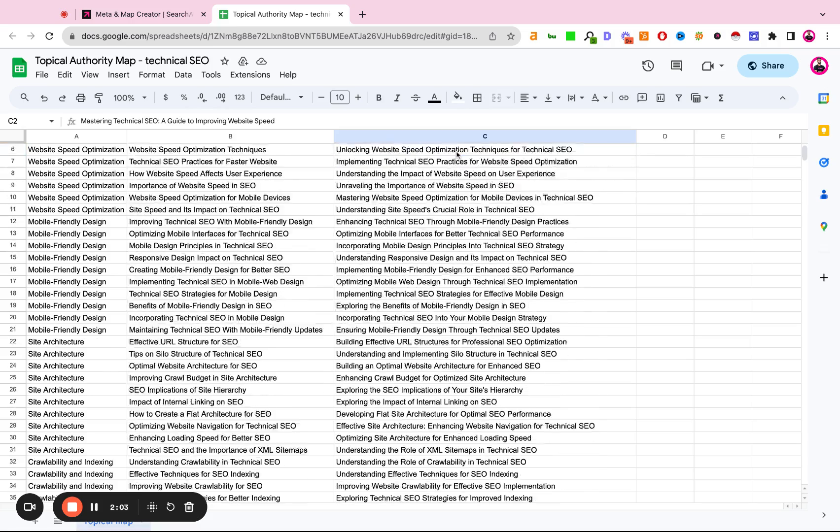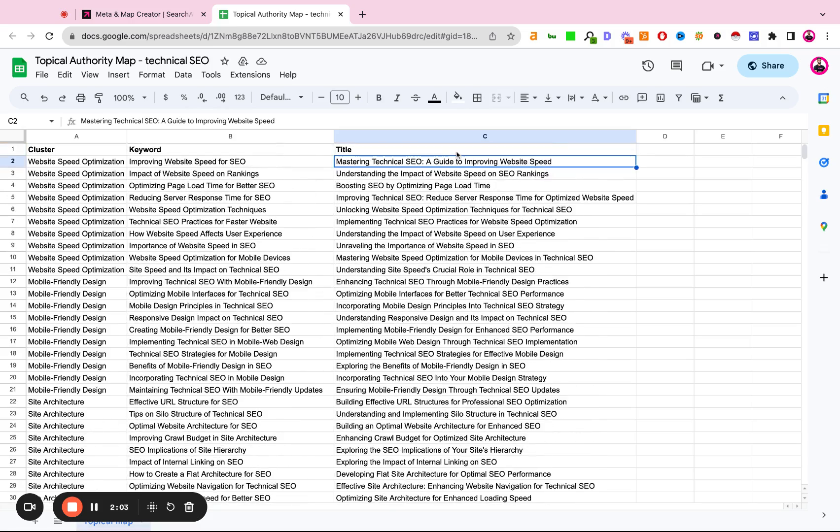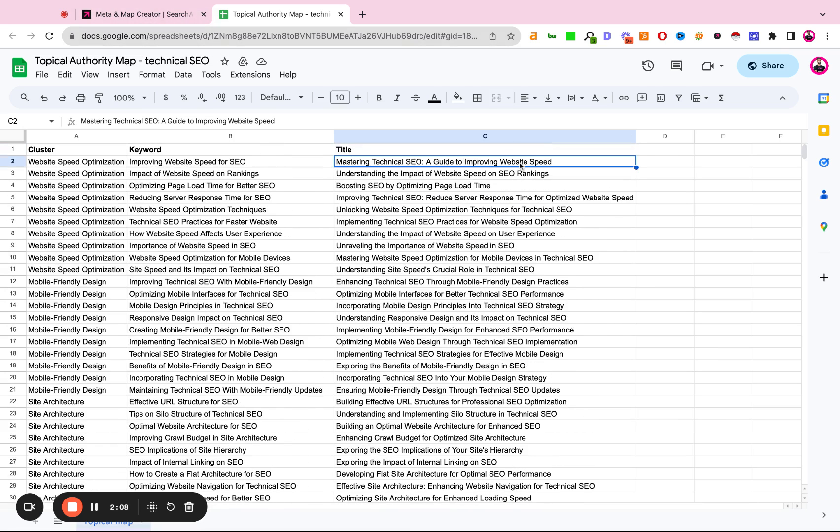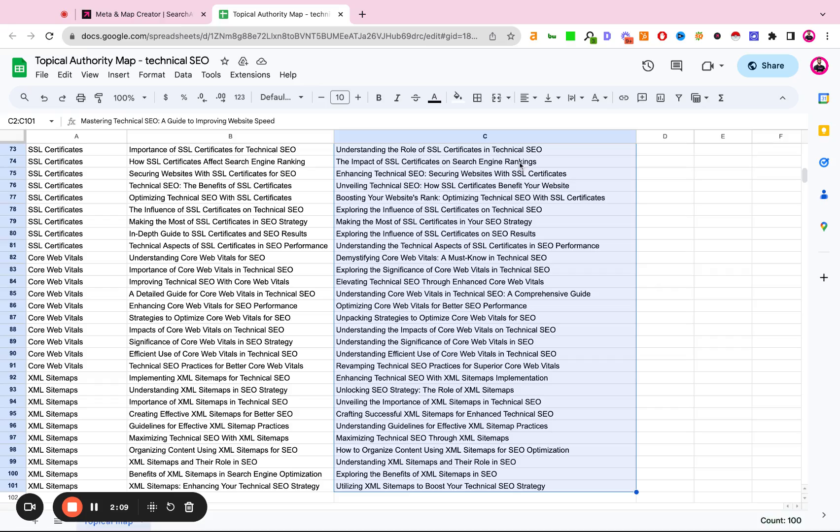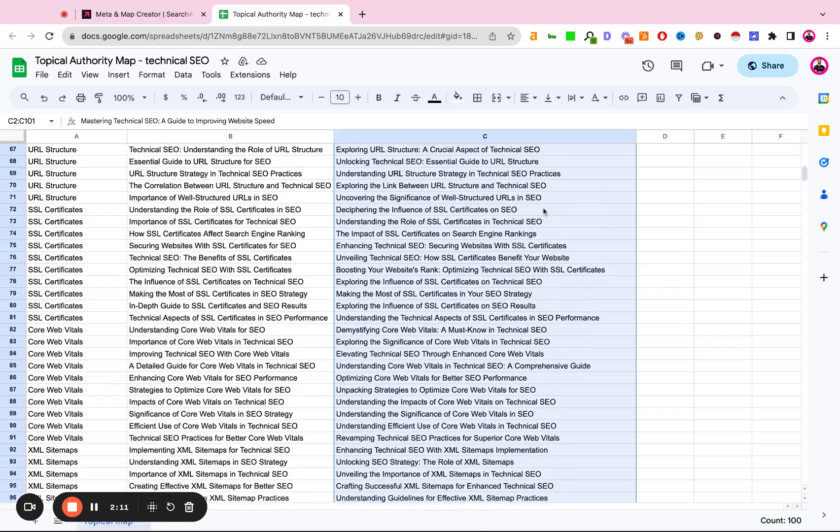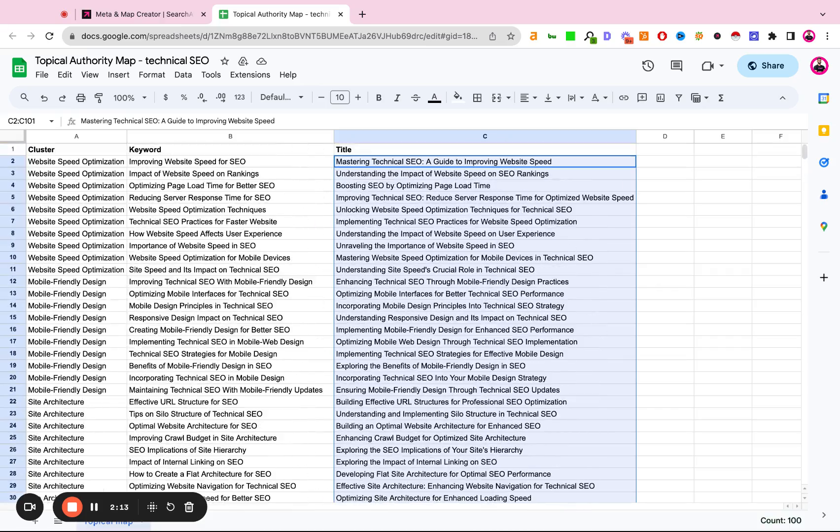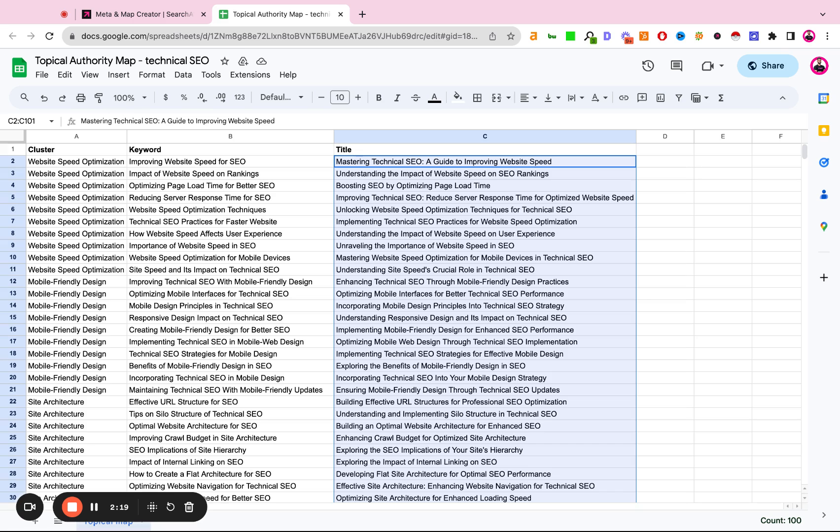So just based off of one keyword and a few numerical values, we have now generated 100 topics to expand our knowledge base trust on the concept of technical SEO, covering this in a myriad of different topics and approaches.